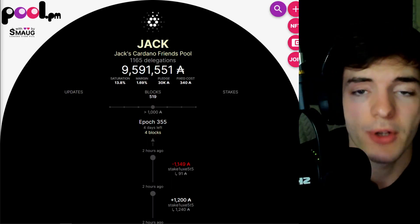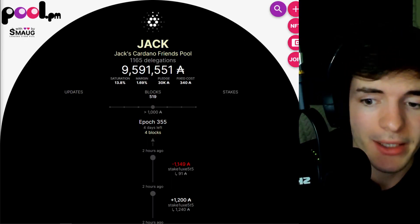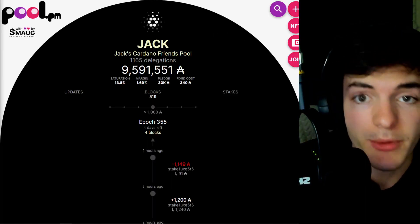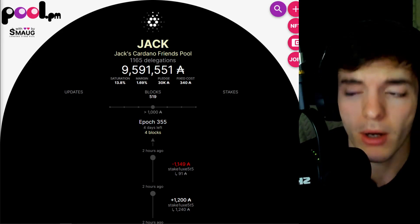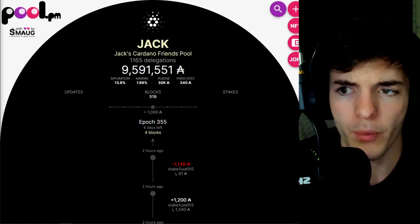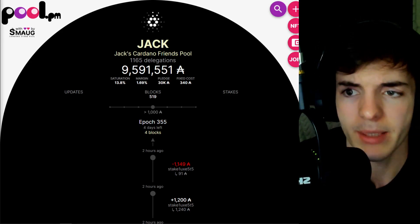First things first, if you have Cardano ADA, you can stake it to earn passive ADA with the Jack stake pool.